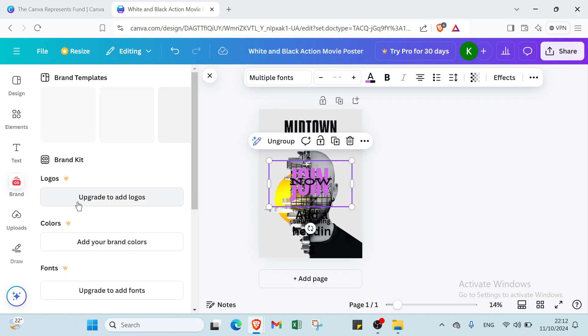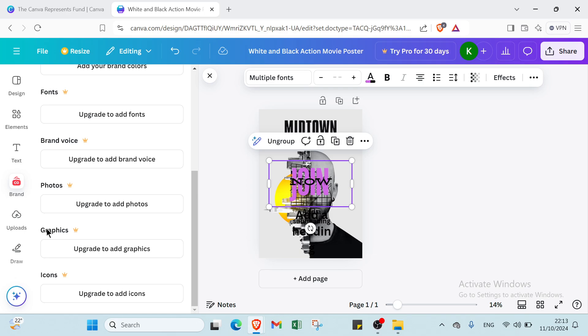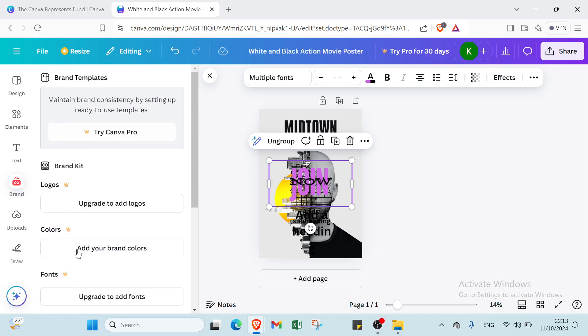Then we have brand. You can add logos, colors, fonts, brand kits, photos, graphics, icons also.